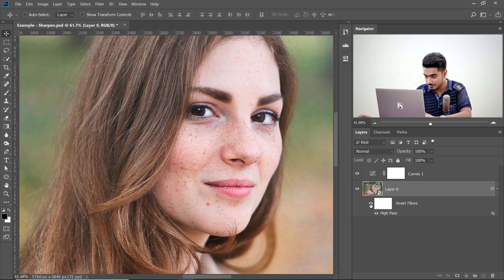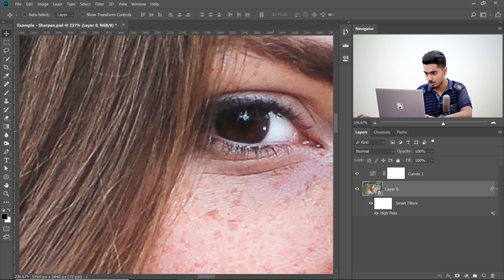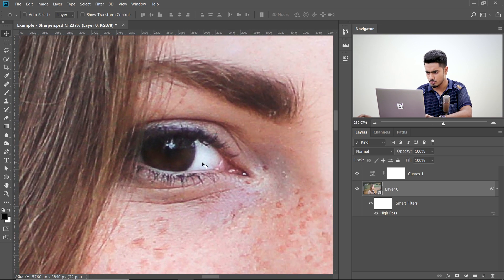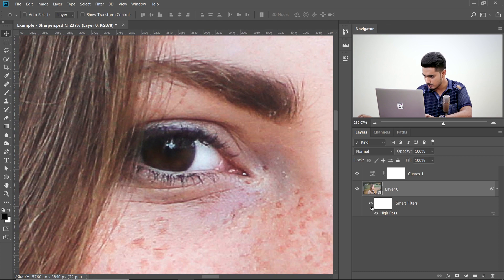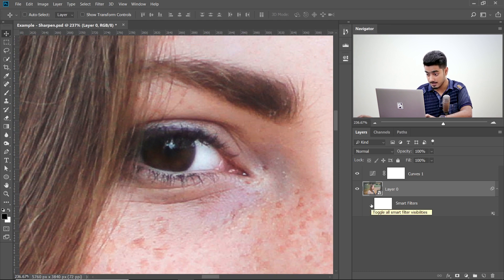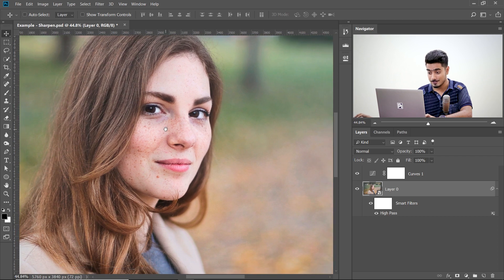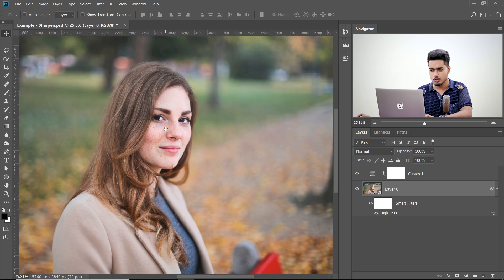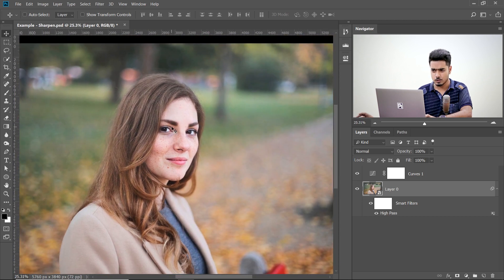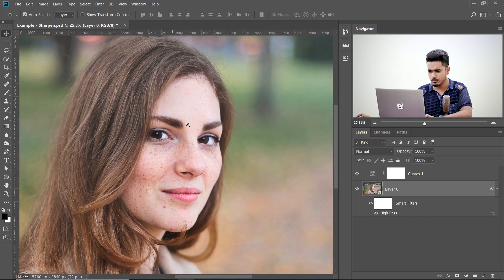So let's have a look. This is the before, this is the after. I'm zooming in super close — this is before high pass, and this is after high pass. Isn't that awesome? Now let me show you one more feature of this.